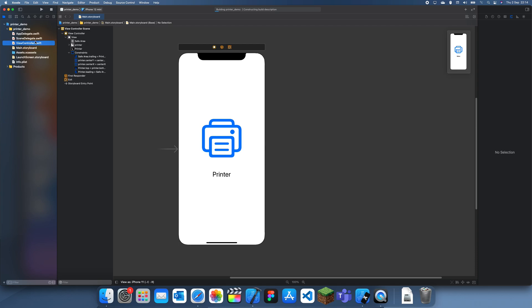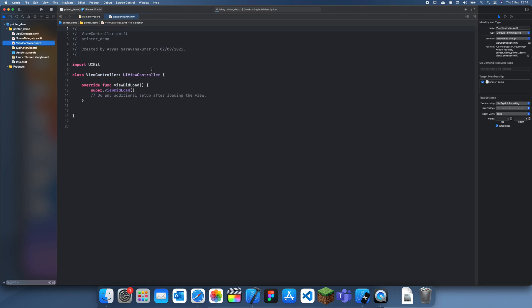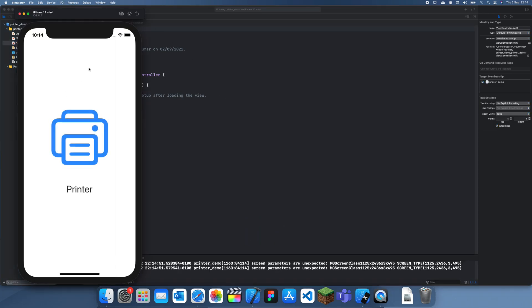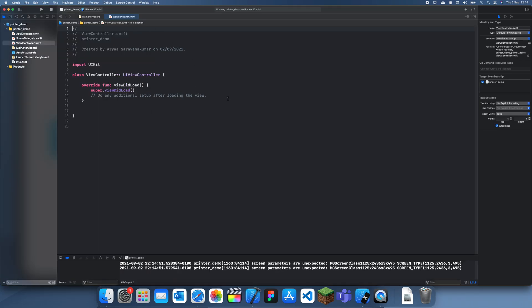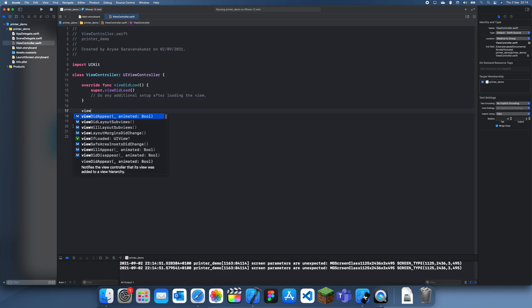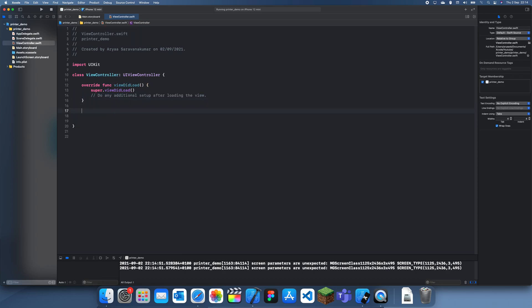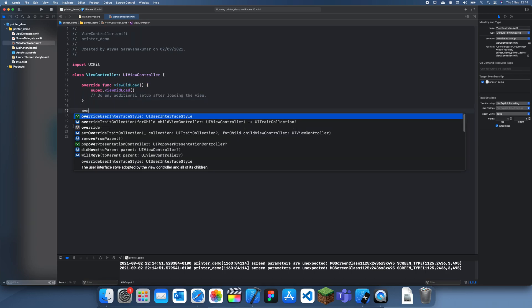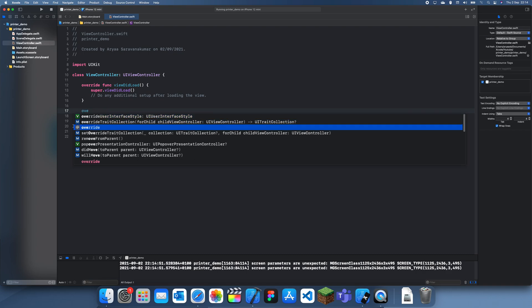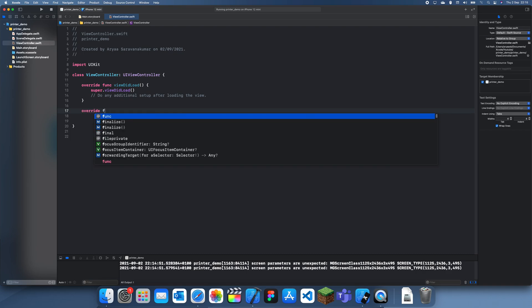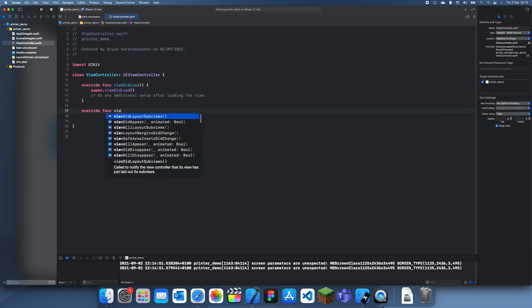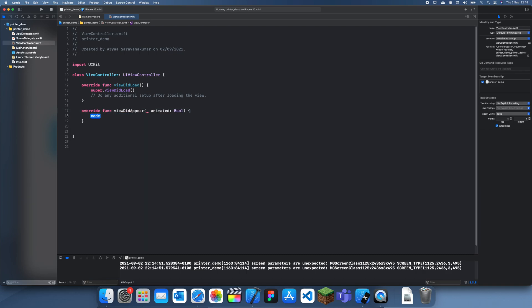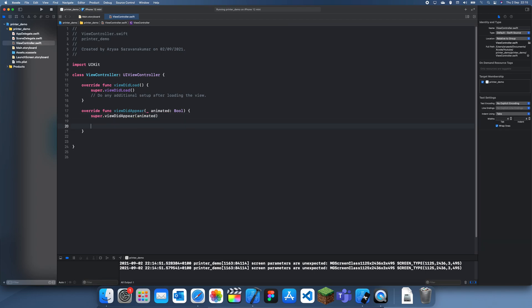If I just run this, all we're going to have is the printer image and the label underneath saying printer, and we're going to print this entire view. I'm going to do this in viewDidAppear, override viewDidAppear, super.viewDidAppear animated, just so it only happens when the view actually appears so we have everything in the scene.